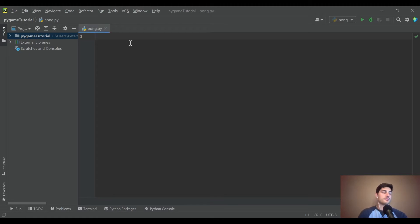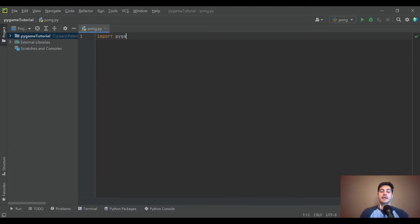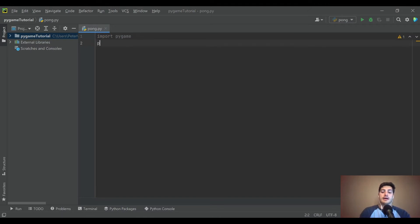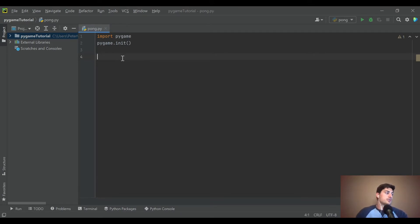Importing pygame should be pretty familiar. The second line is pygame.init(), which actually calls the pygame function and starts the whole module. The next thing you're going to want to do is define your screen — you can't have a game without a screen.